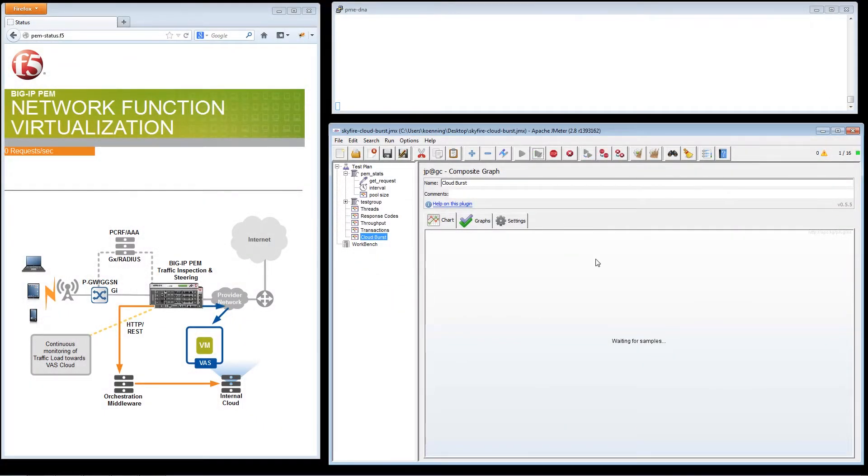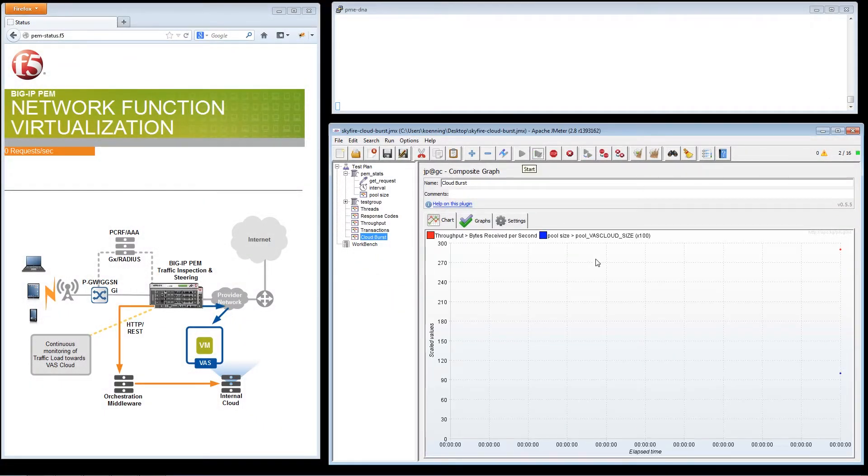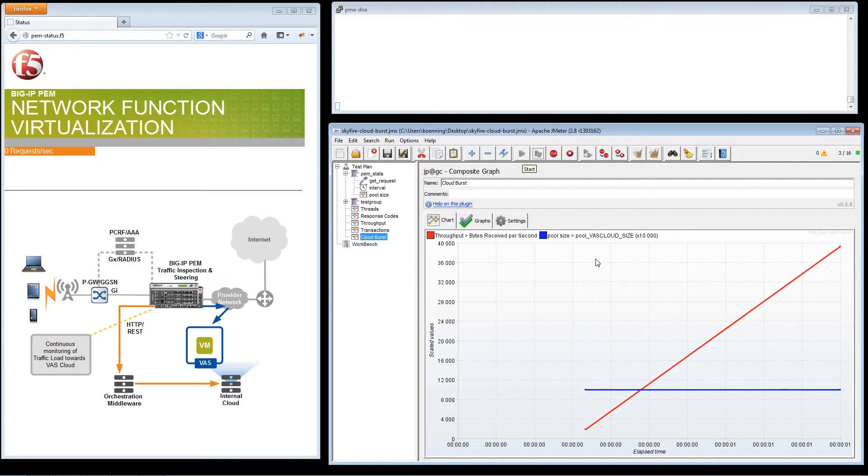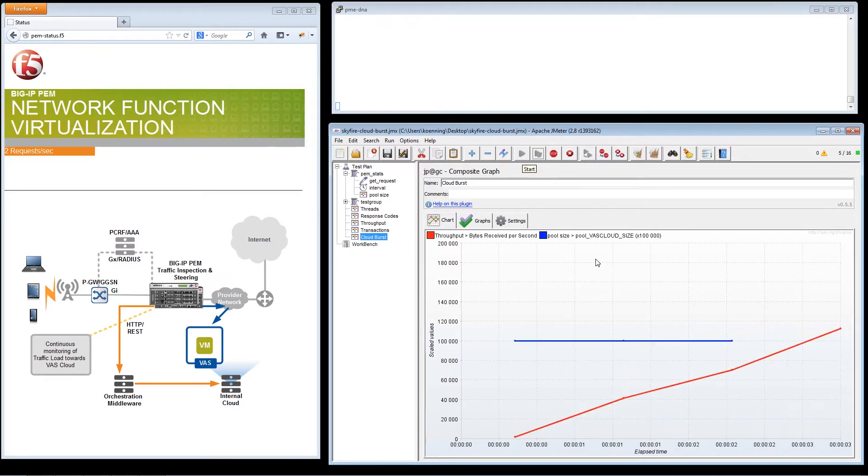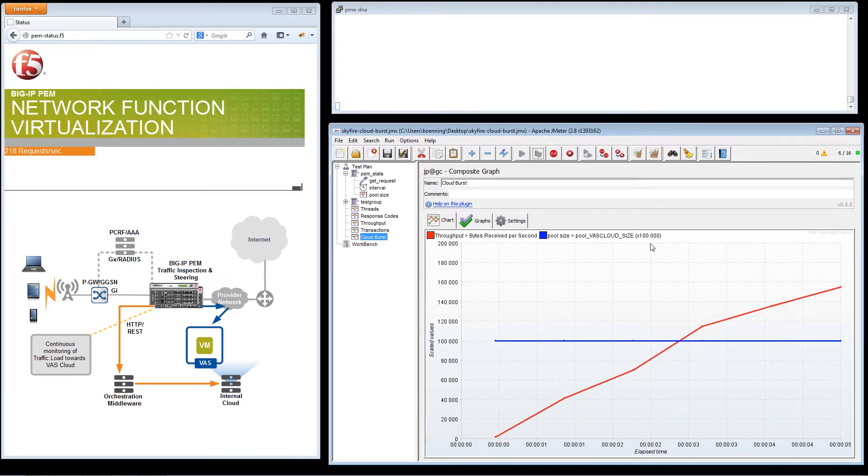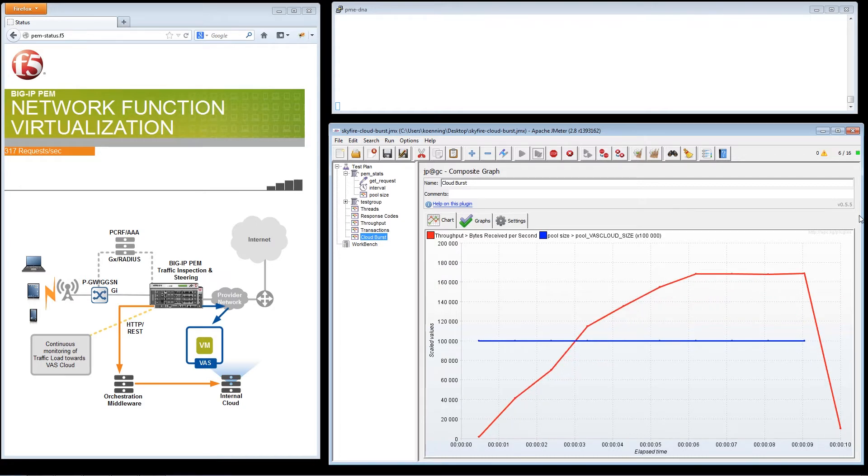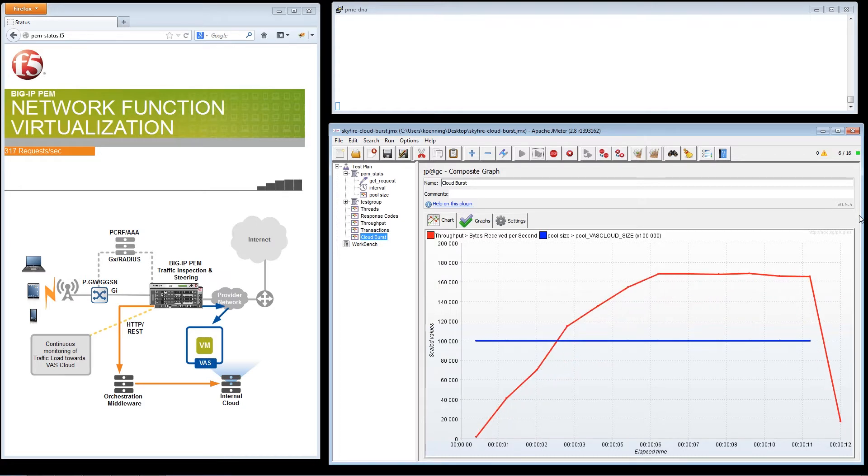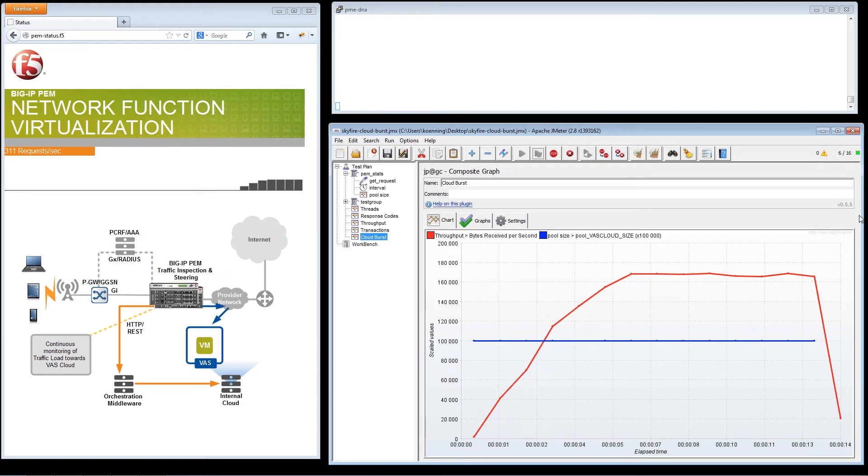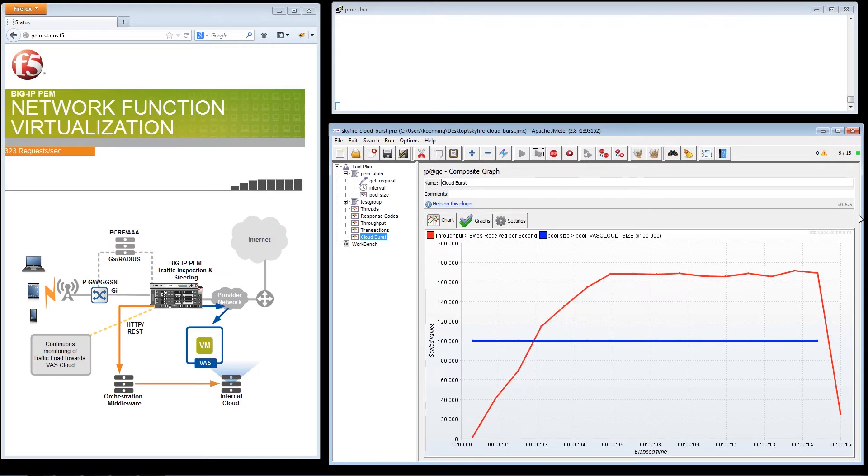F5's BIG-IP Policy Enforcement Manager monitors real-time network traffic conditions as well as CPU utilization and vast platforms. BIG-IP PEM then coordinates the virtual orchestration systems that can add or remove system resources for specific vast platforms.